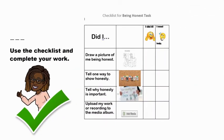Use the checklist and complete your work. Checklist for being honest: Did I draw a picture of being honest? Tell one way to show honesty. Tell why honesty is important. Upload my work or recording to the media album.